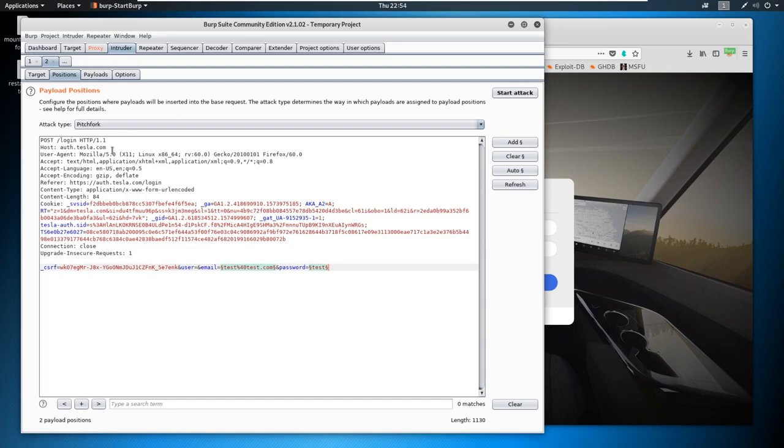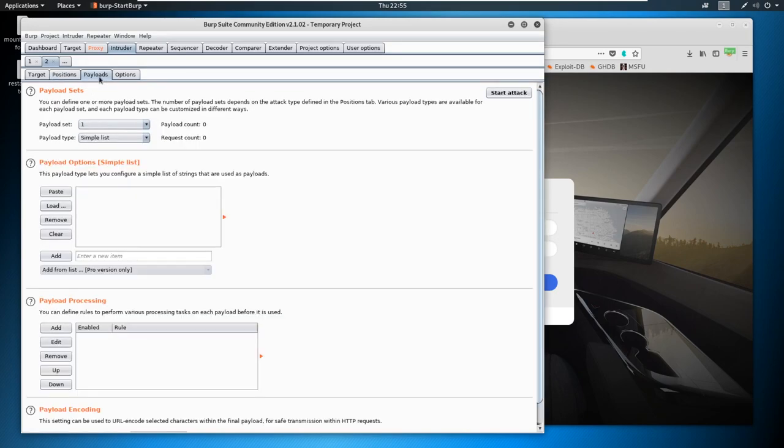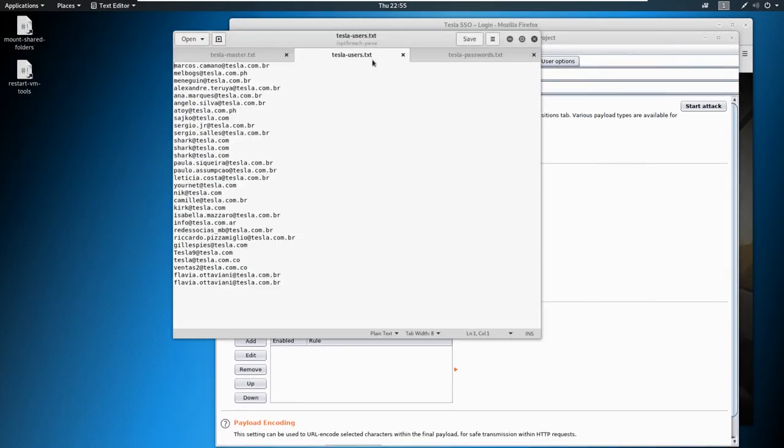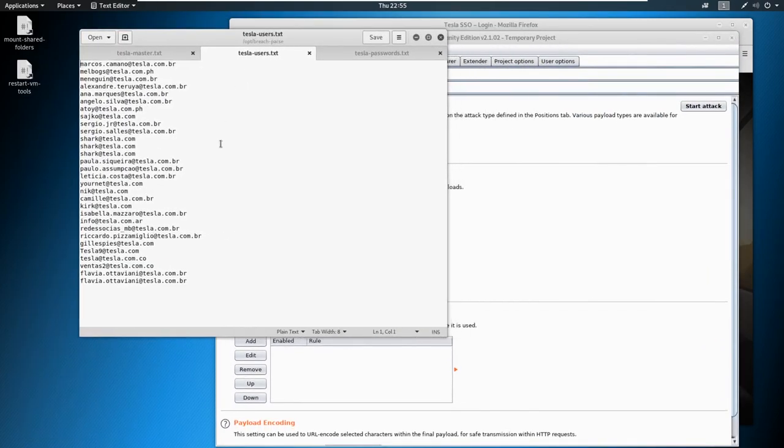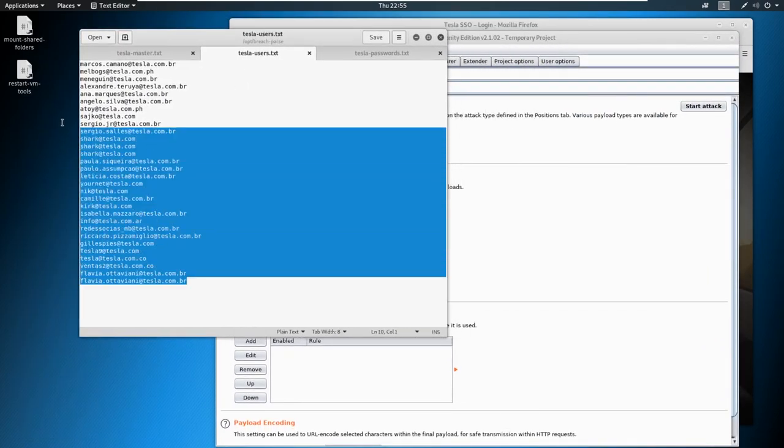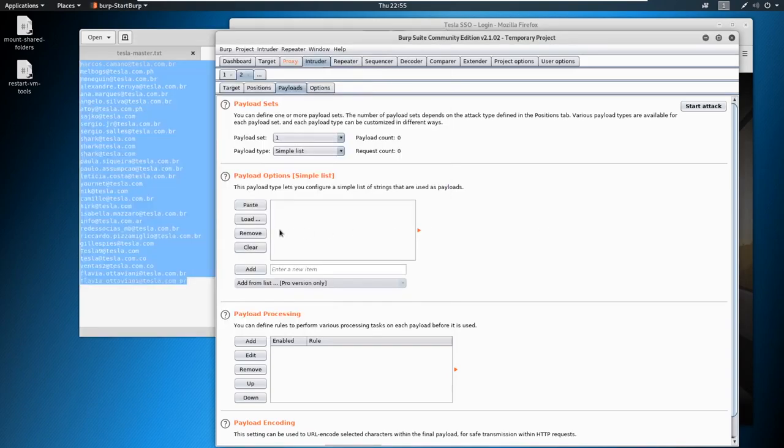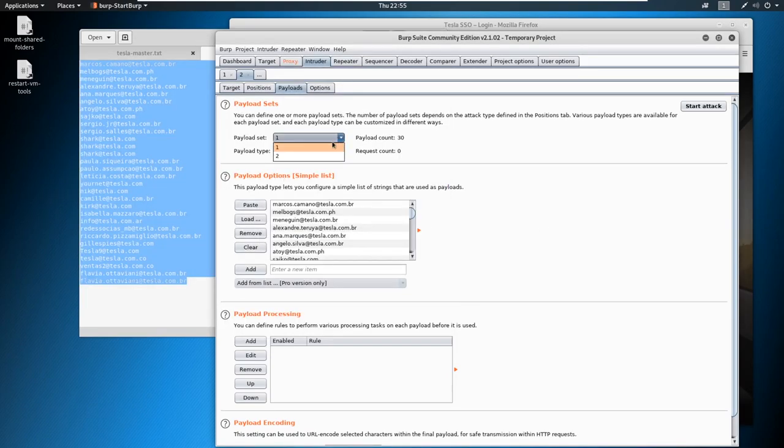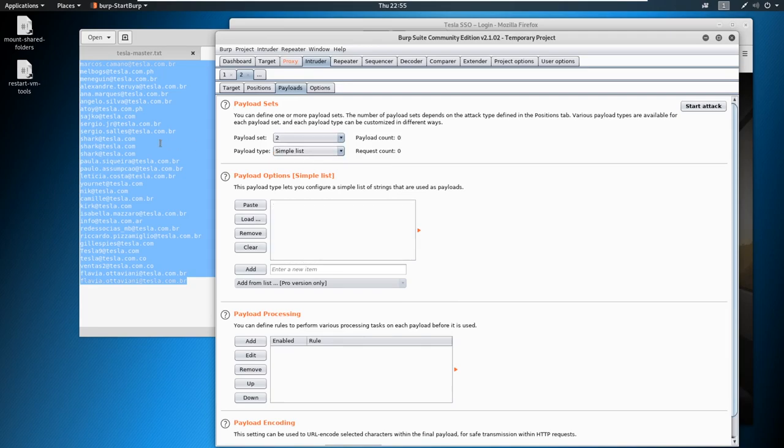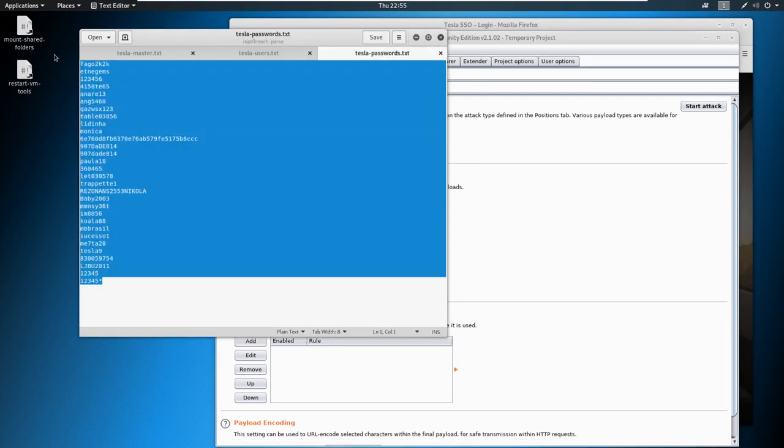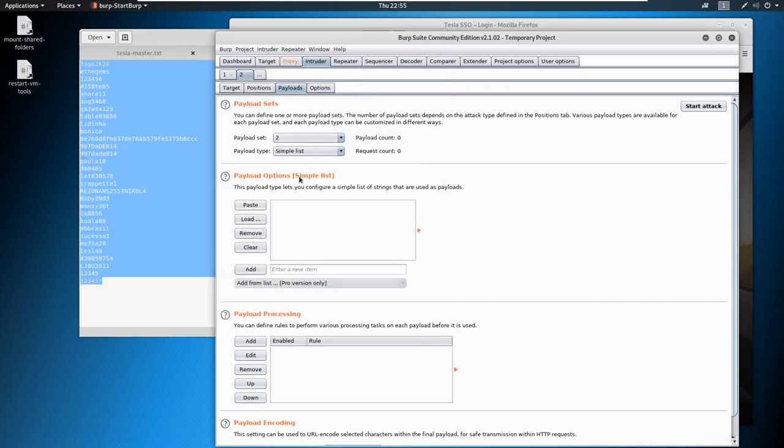And we're going to go ahead and go over to our payloads. And what we're going to do, or what I'm going to do is I'm going to take this list of users, and I'm just going to copy this. I'm going to paste it. And then on the second one, I'm going to take my list of passwords, and I'm going to paste it.